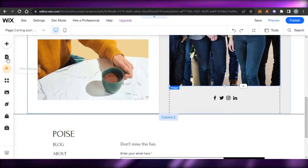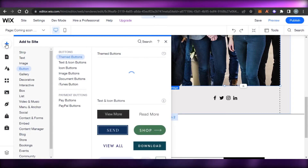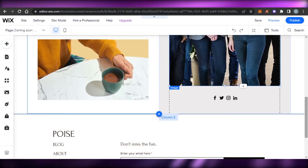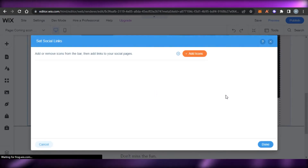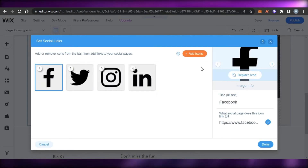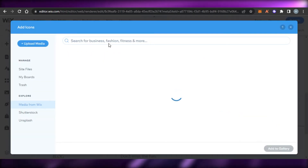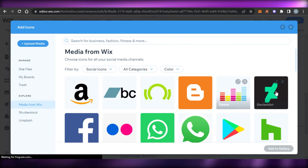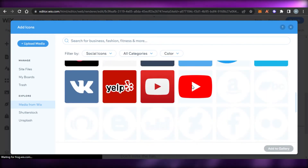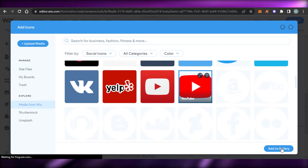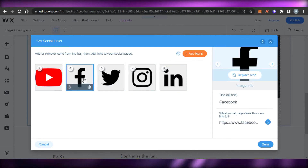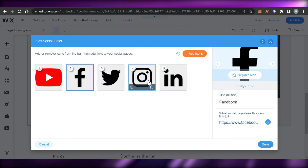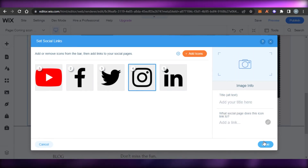It depends on you what different elements you want to add. I want to keep it super simple, so I added a few buttons and a video. Next I'm going to change the social bar — I'll set the social links and add links for my Facebook, Twitter, Instagram, and LinkedIn. I'm also going to find YouTube, since that's really important. There's YouTube — I'll select it and click Add to Gallery. Now I have a YouTube button here too. Select Facebook and add your Facebook link, select Instagram and add your Instagram link, then click Done — your social links will be shown.